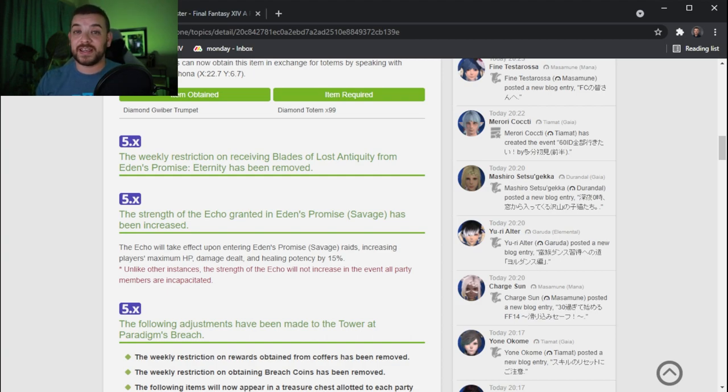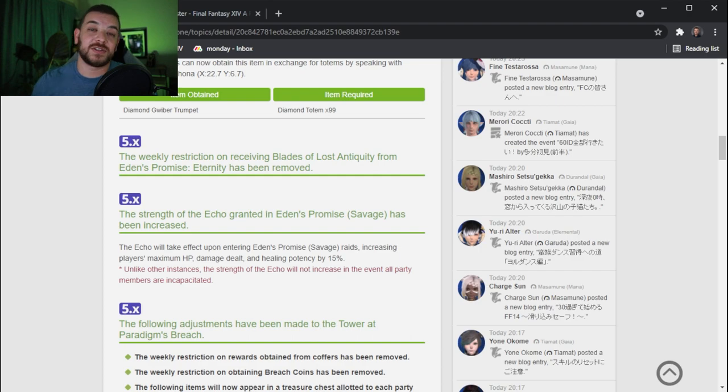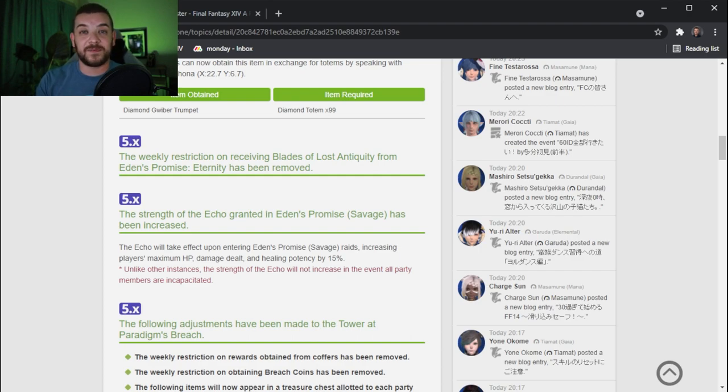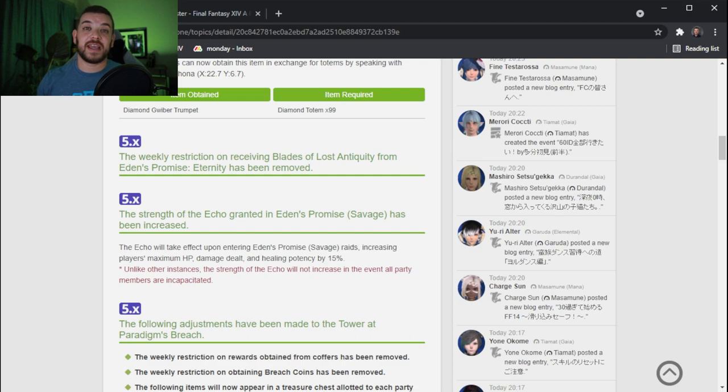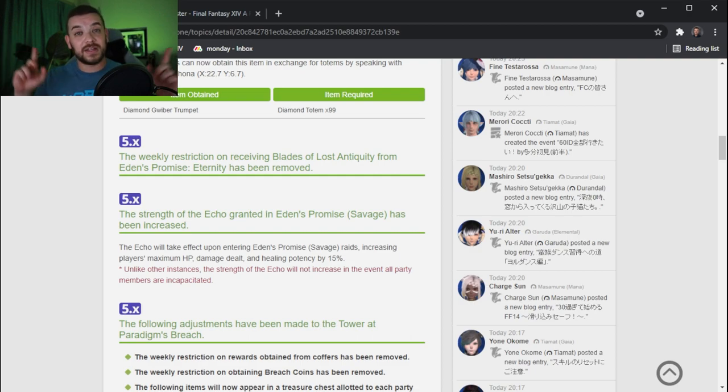So go out and get your item level 530 as soon as we're able to so then you can be set for Endwalker. Thank you guys for watching and if you want to watch more Final Fantasy tutorials then you can click here.